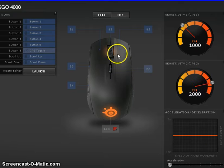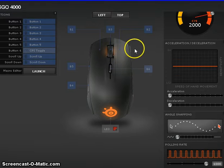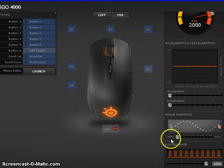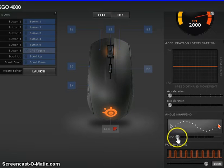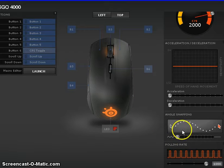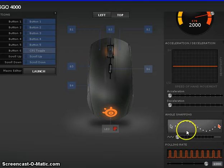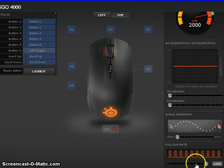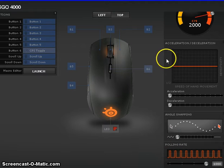Next, what we want to do is go down to angle snapping and pull that all the way to the left, and then polling rate, go all the way to the right to 1,000.